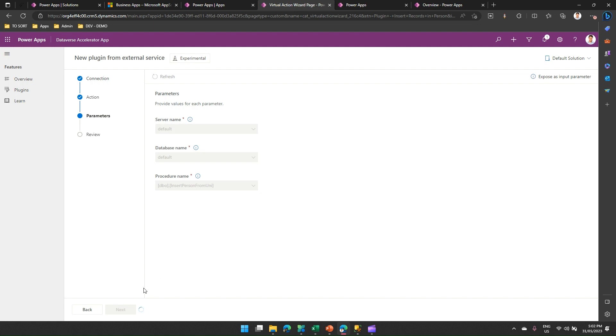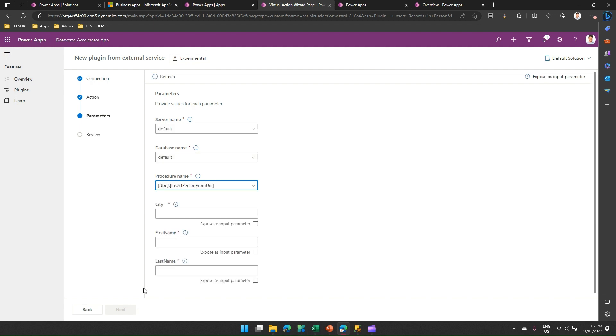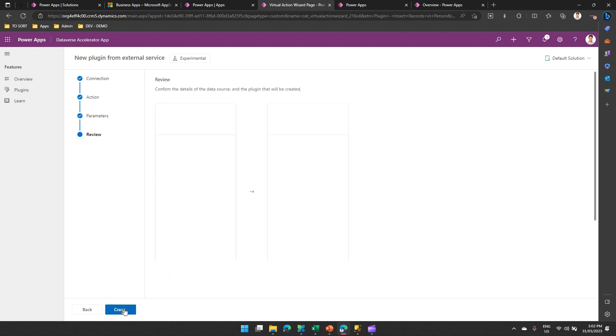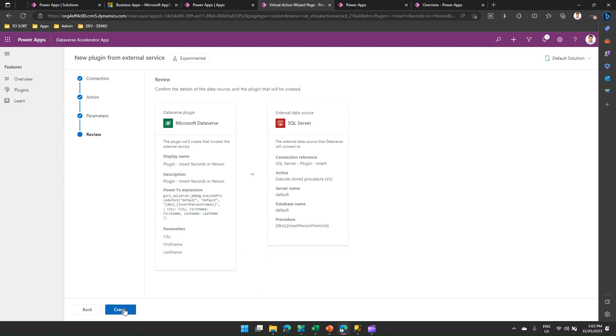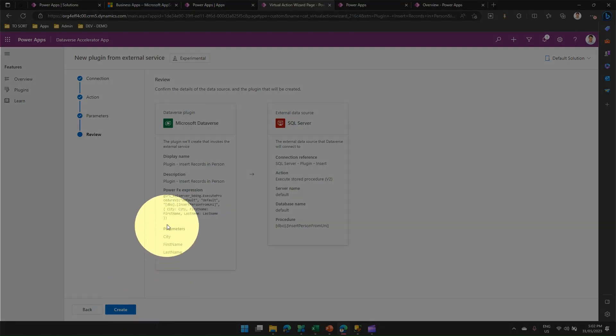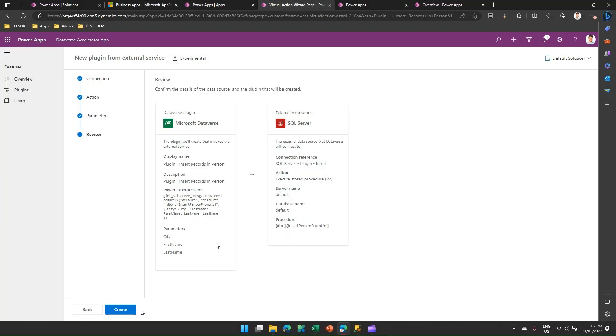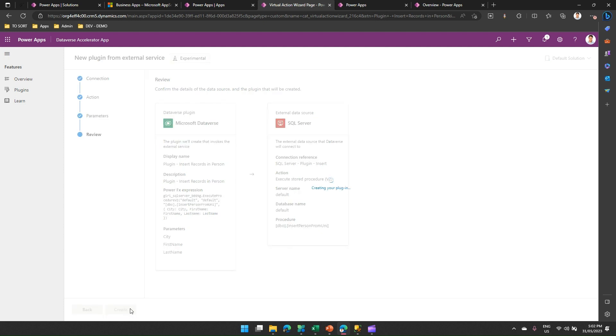And what I'm gonna do is I need to put some parameters: city, first name, last name. Now I'll say expose as input parameter for first name, last name, and city. I click on Next. Now it will give you a screen to show you what Power FX expression it has printed. This is a Power FX expression built by Dataverse. I'm okay with it. I'll click Create. Now my plugin is ready. It will start doing all those plumbing, and then my plugin infrastructure will be technically ready.